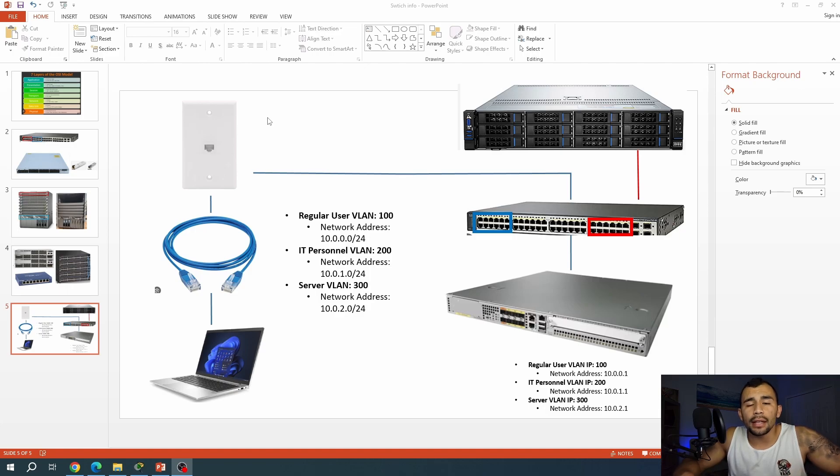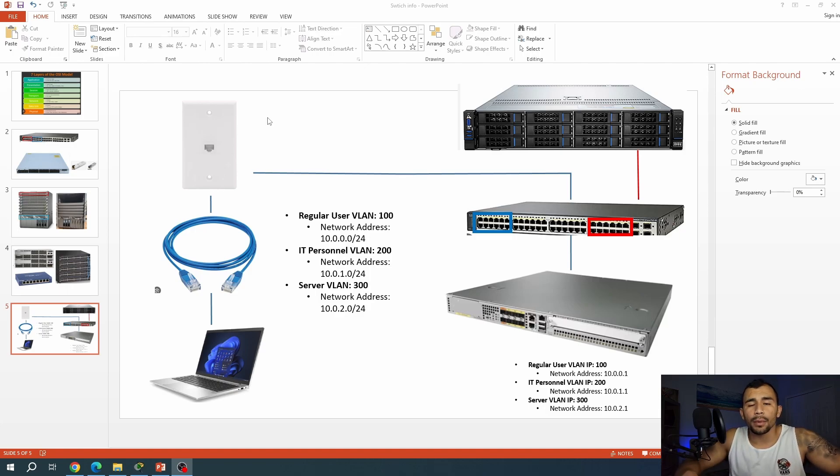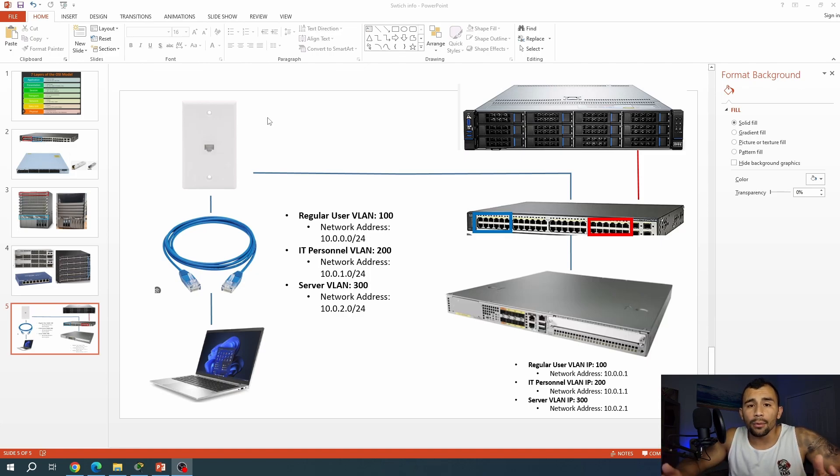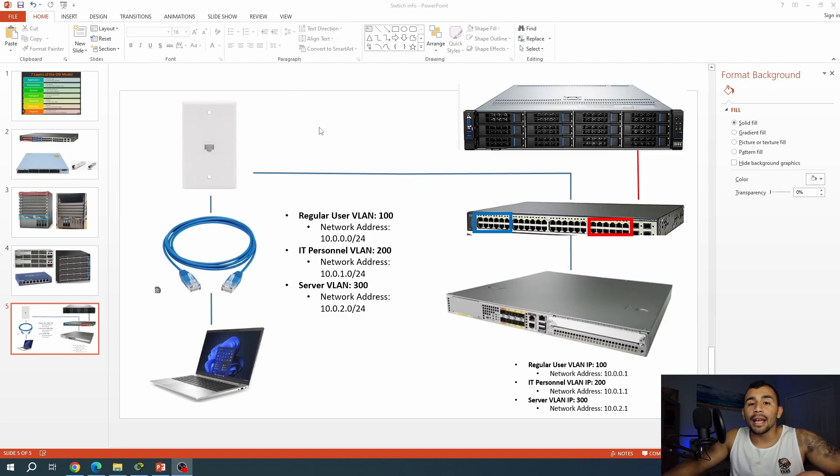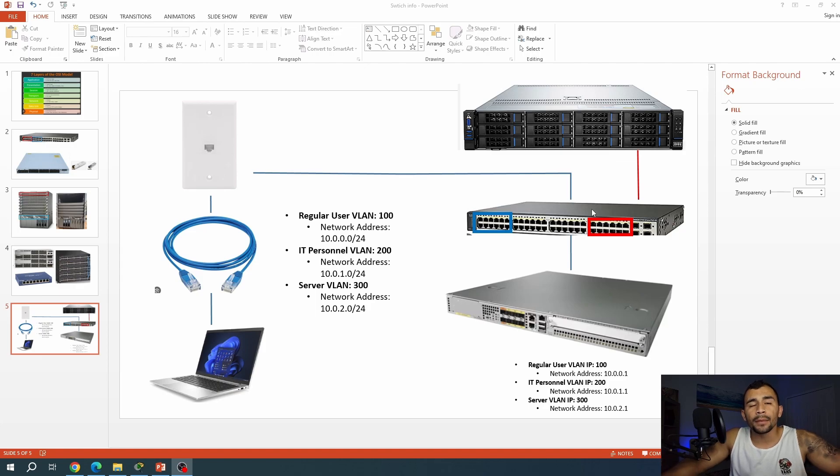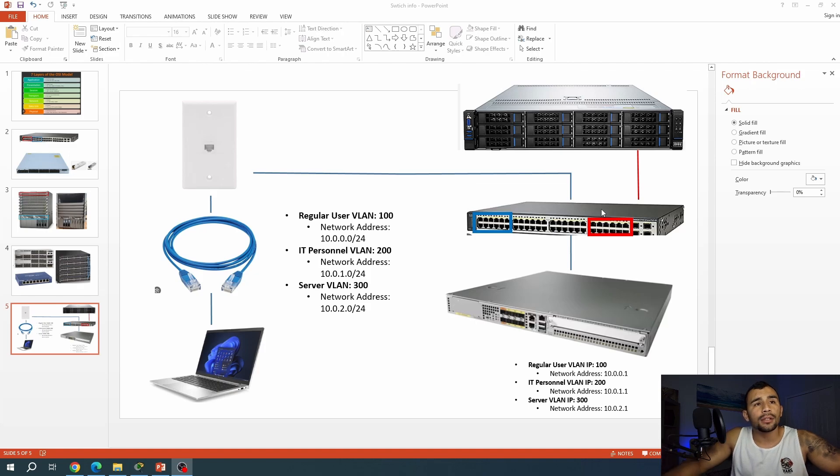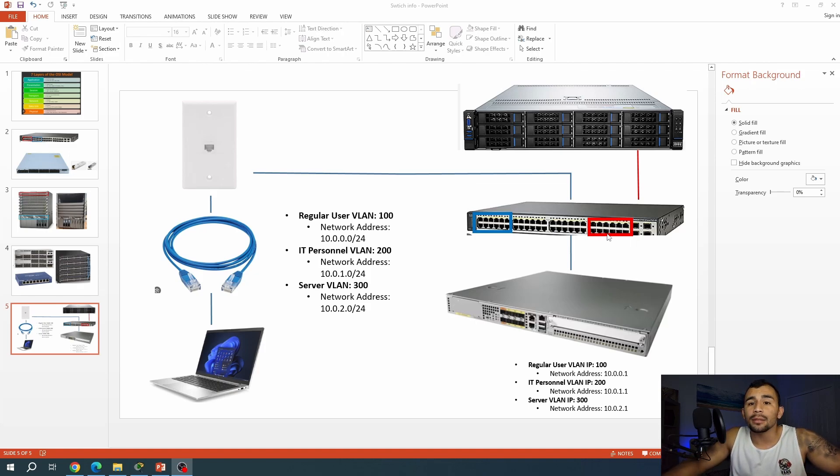Now, each VLAN on a switch is its own broadcast domain, meaning if a system decides to send out a broadcast, which is essentially sending it out to every single device on the network, it's going to send it out and then repeat that traffic out every single port associated with that VLAN. Now, this can cause a lot of congestion throughout the network, which is why we try and segment our ports so that we only have broadcast for the IT personnel going to the IT personnel ports and not every single port on the switch.